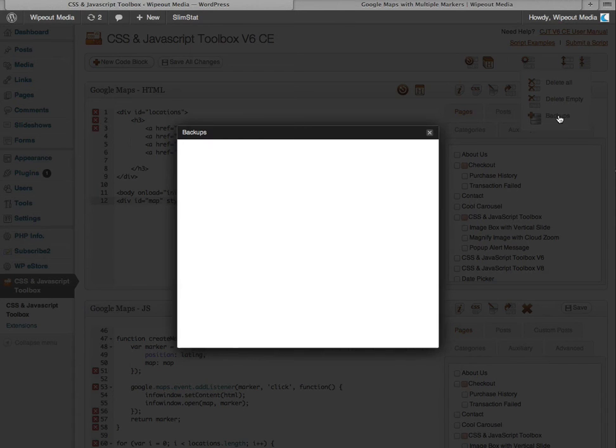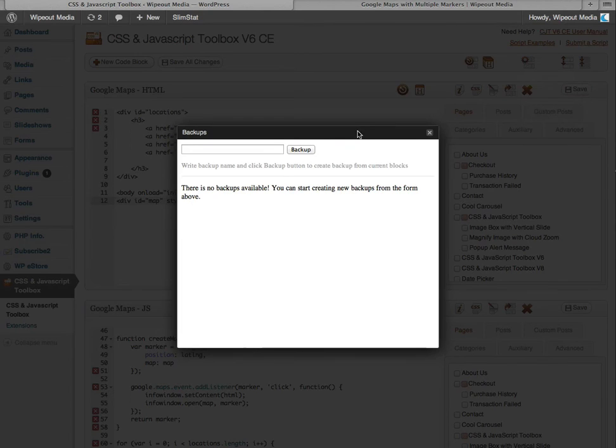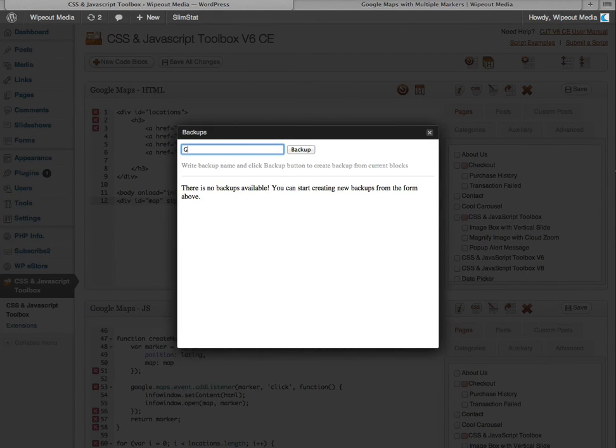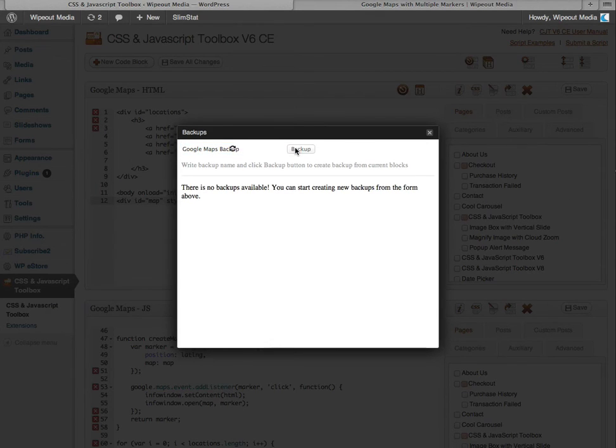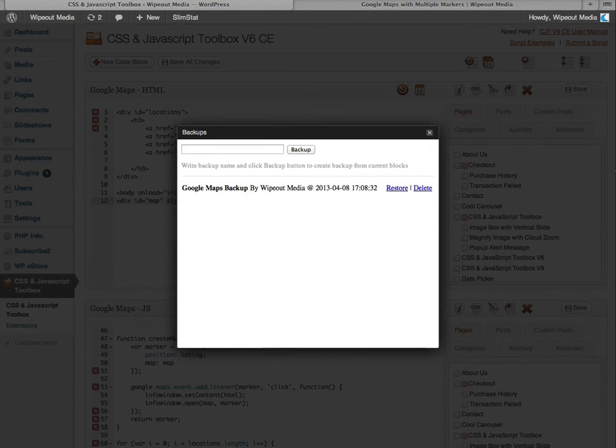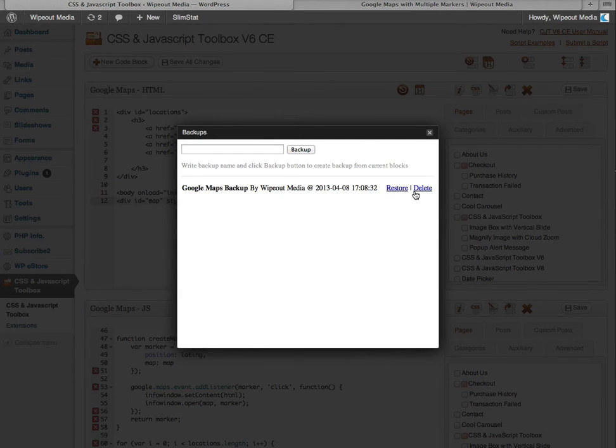We're going to have a play with this. You want to call it something. So it could be Google Maps Backup. And then you click the backup button. And this allows you to also delete the backup or restore a backup.